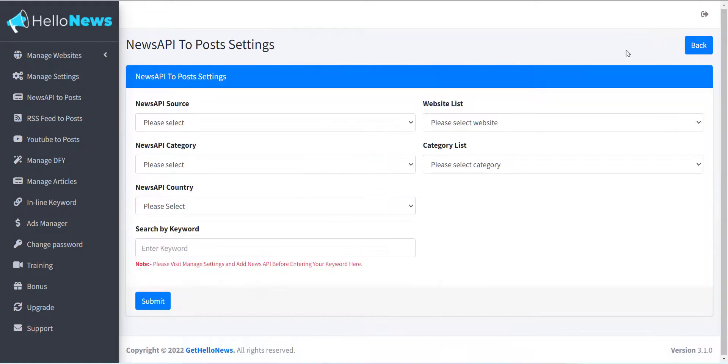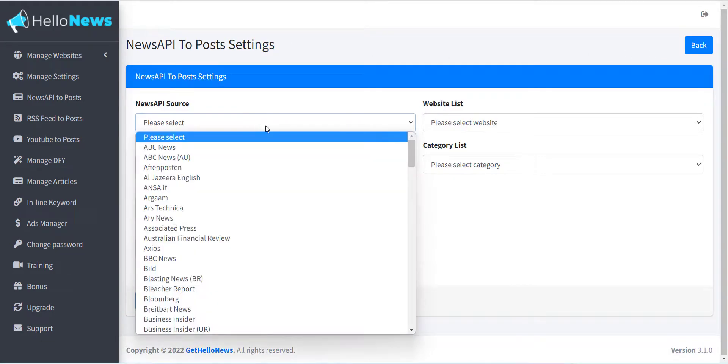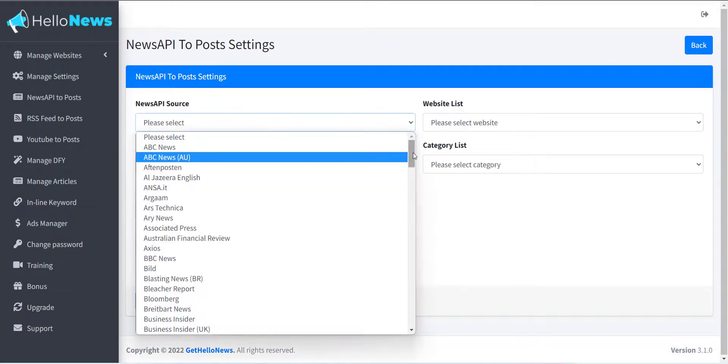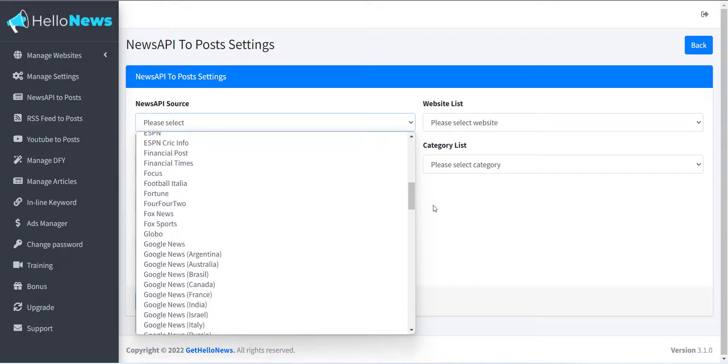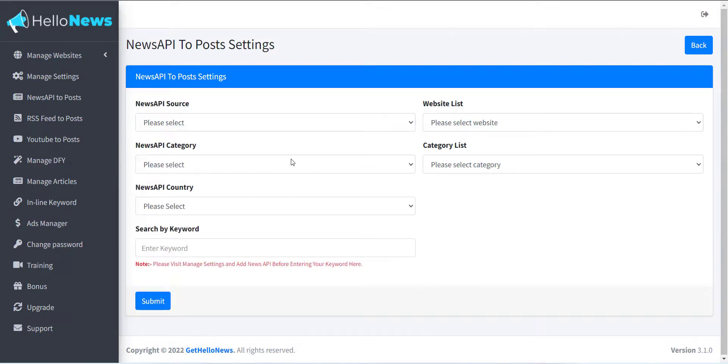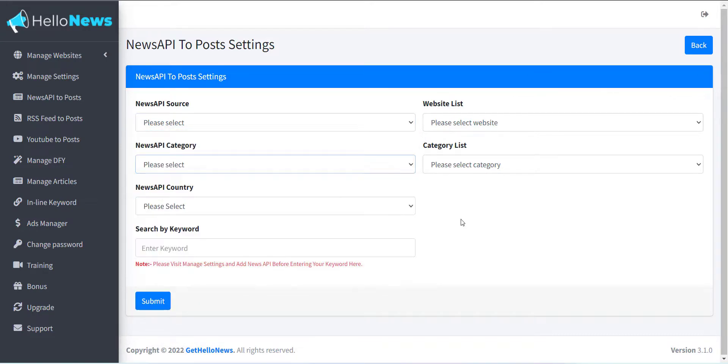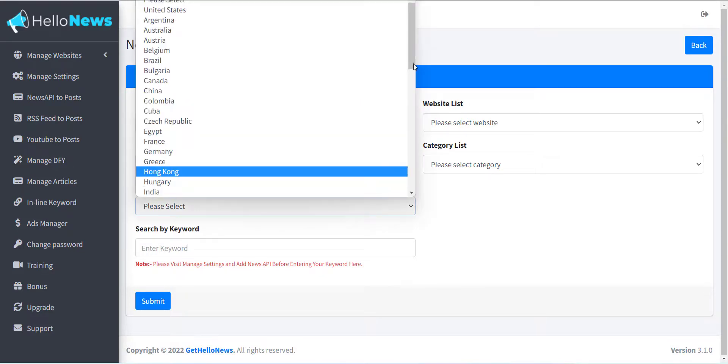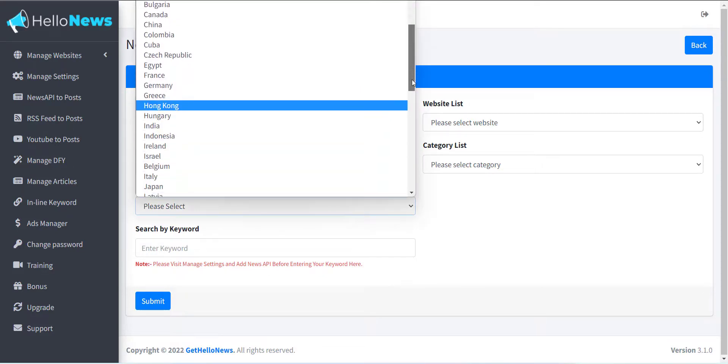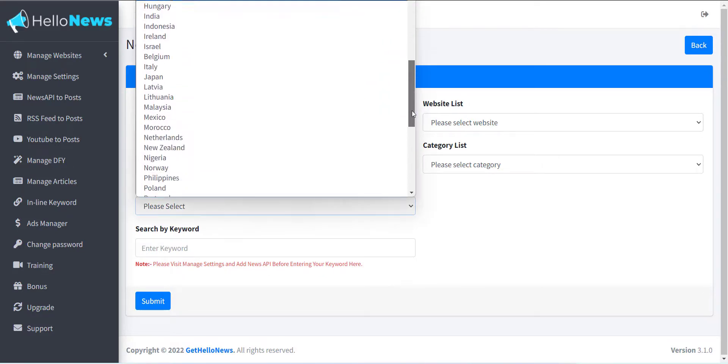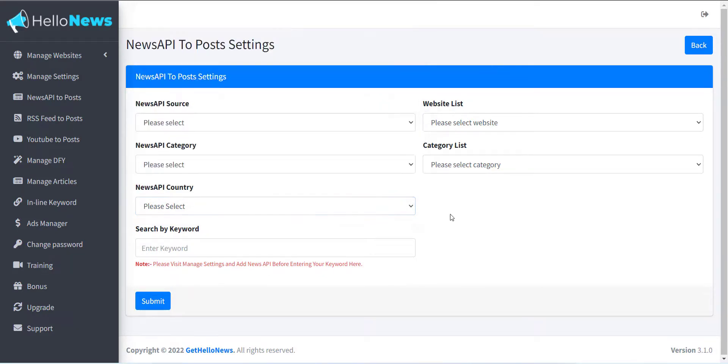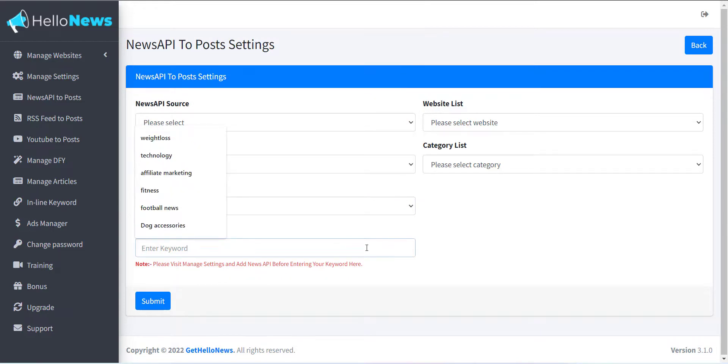You can see News API Source section, News API Category section, News API Country section, Search by Keyword section, from where you can search the news by entering any keyword.